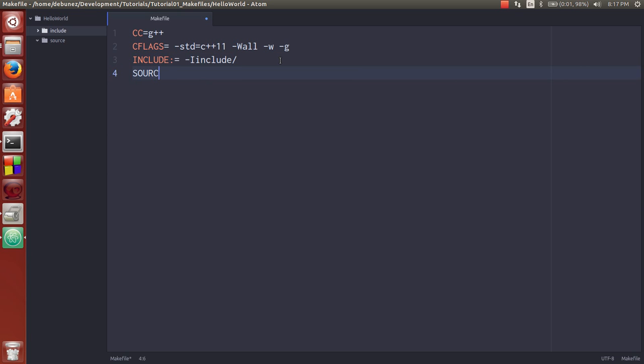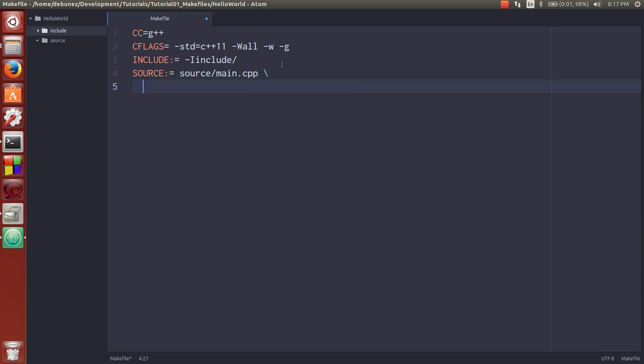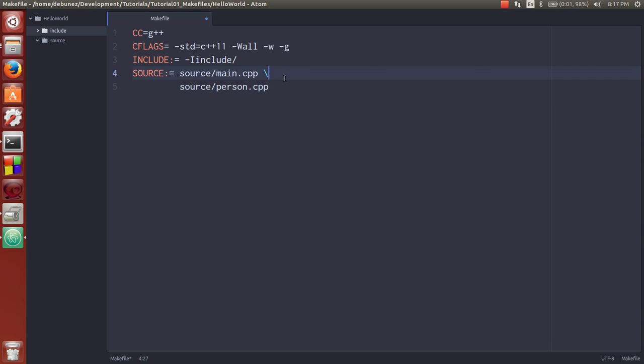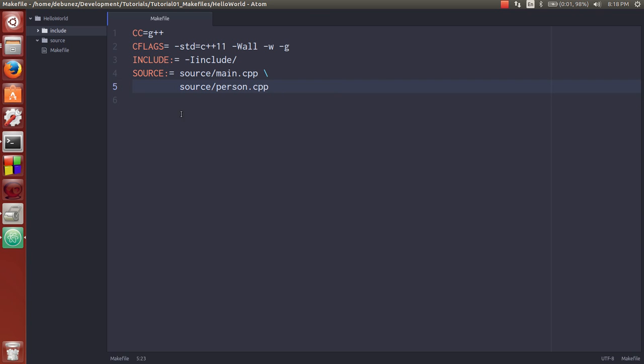Our next variable is going to be the path to our source or each individual source file. So some makefiles you'll find do this. They basically list out and concatenate each CPP file that they want, each implementation file. So we're going to do it this way to start, but I'm going to show you another way that you can do the source so that you don't have to constantly add each individual source file.